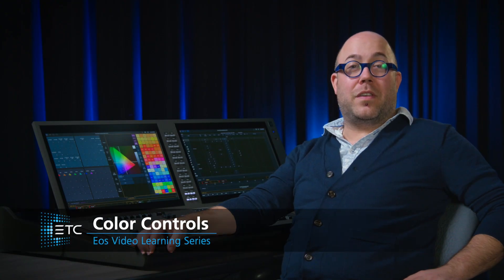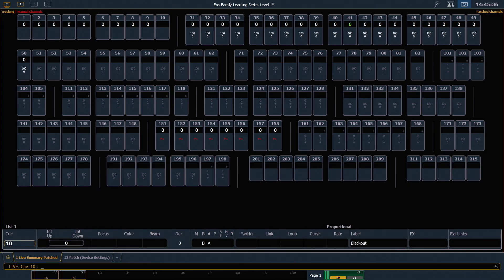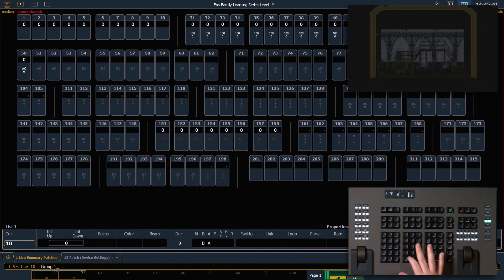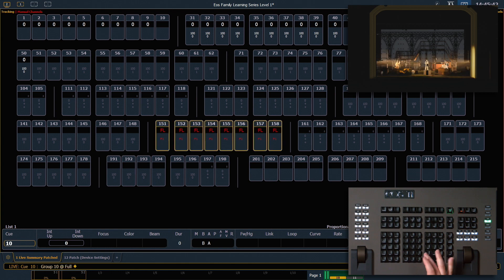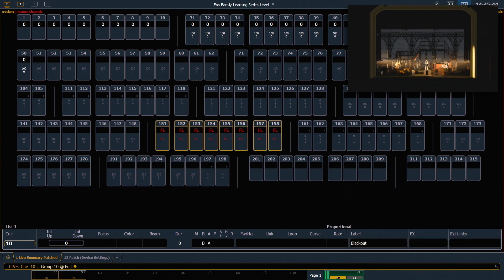Let's take a look at the controls in the system that are specific to color. In looking at color controls, the first area we want to spend some time in is scrollers. I'm going to say group 10, full, full. That's going to bring up my side light with my scrollers on them.